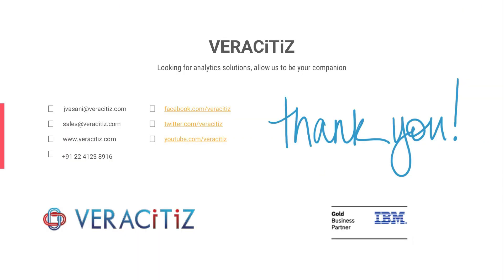Thank you for watching this video. To know more about WatsonX.ai, contact Verisities.